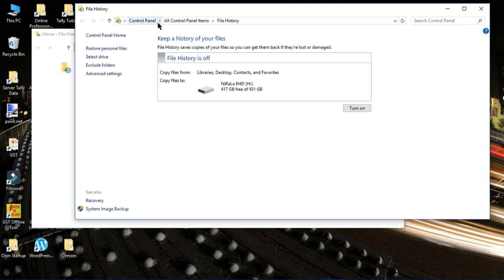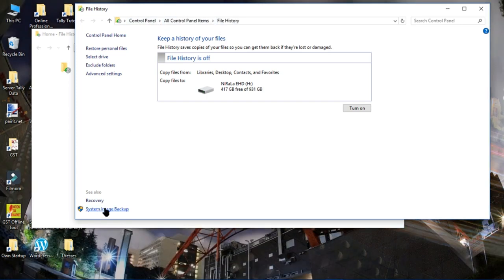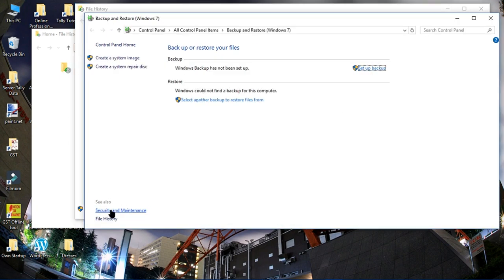Now configure the File History. As you can see the path over there, the path is Control Panel, then you can go to File History. There is in this left down corner System Image Backup. Let's click it. It is very easy to do this and today I'm going to do this in my external hard disk.